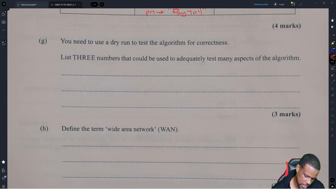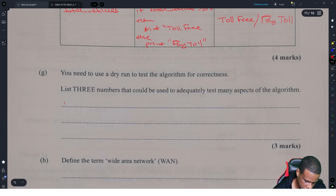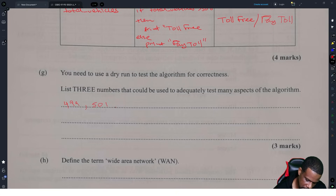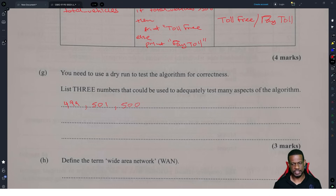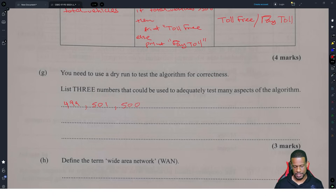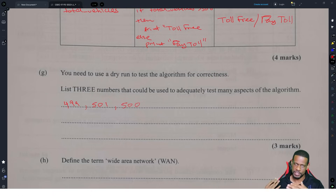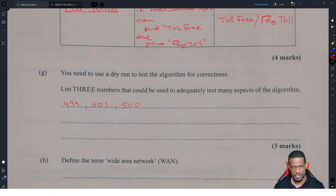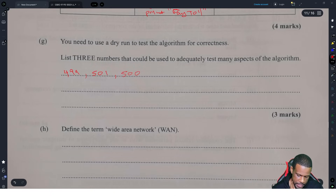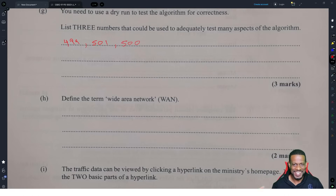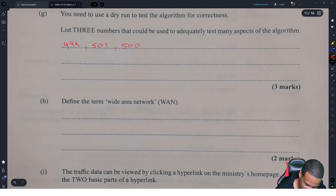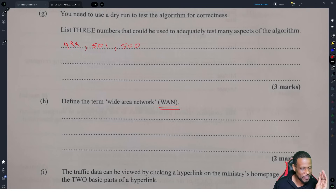Use a dry run to test the algorithm. There are three numbers you would adequately use: a number less than 500 — put 499; a number over 500 — put 501; and the boundary number itself — put 500. When you test an algorithm you test it for high, low, and the actual boundary number. This is standard algorithm testing — higher, lower, and the exact number.